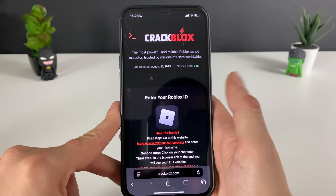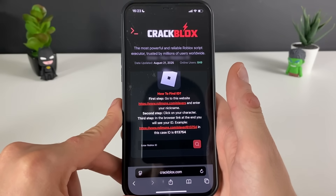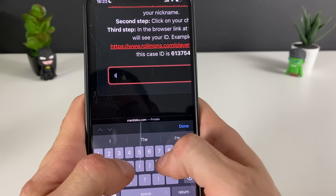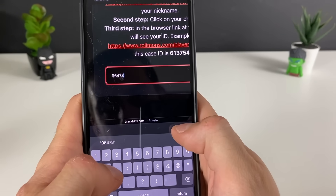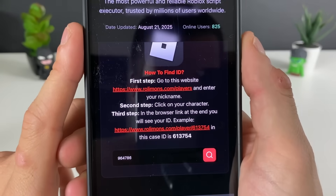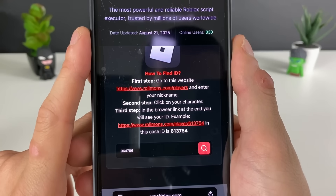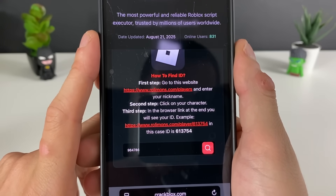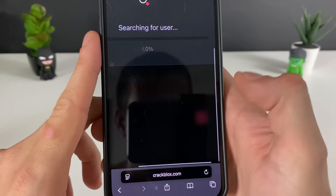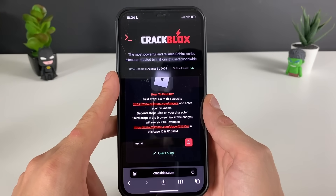Right after that, if everything goes according to plan and we receive the Delta Executor, you can just test out and get the scripts and even some Robux. But for now, your boy will enter his Roblox ID. If you don't know your Roblox ID, you will just go to this website, enter your Roblox nickname, click on the character that pops up, copy that link, paste it right here, and it will extract your Roblox ID exactly.